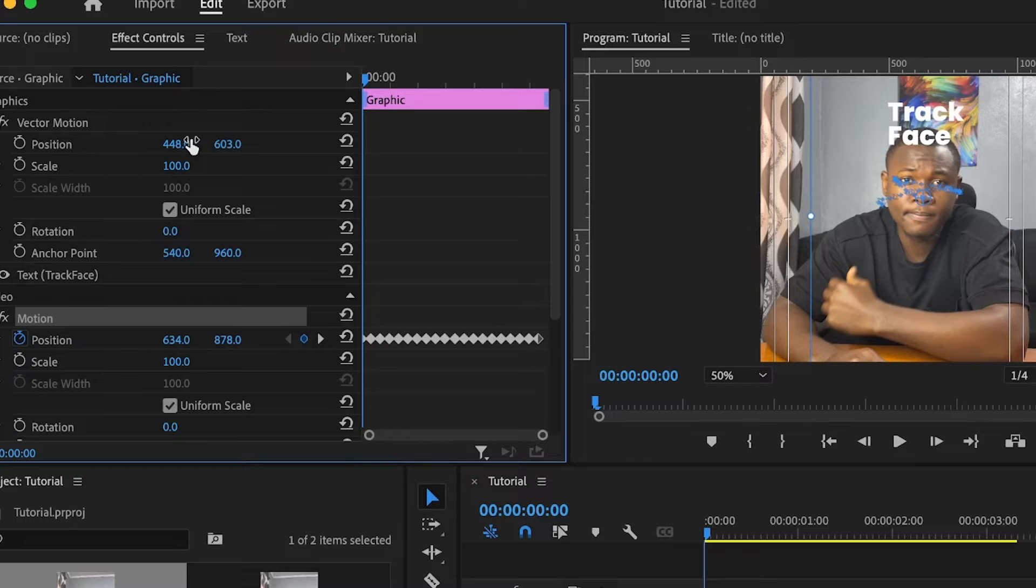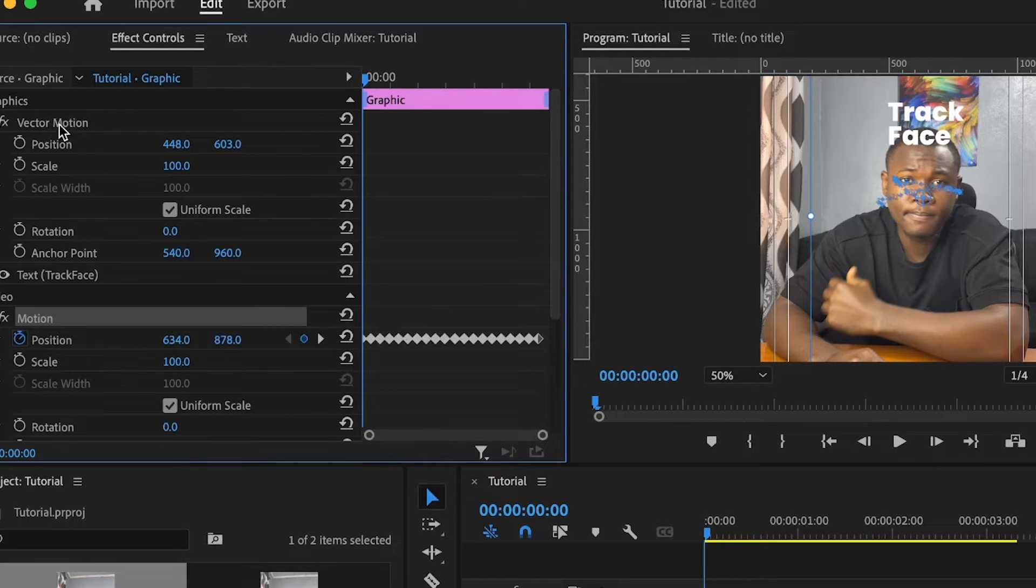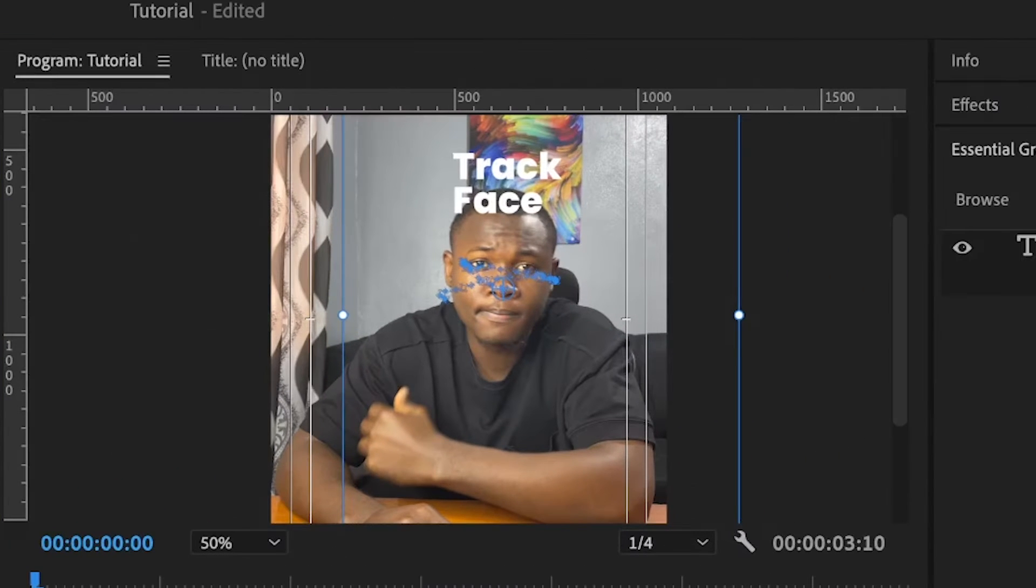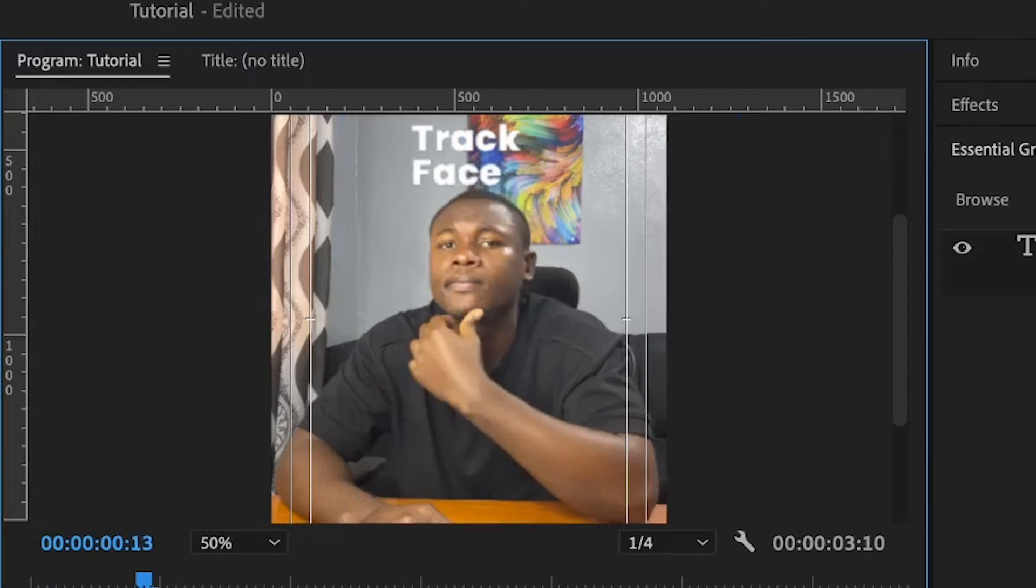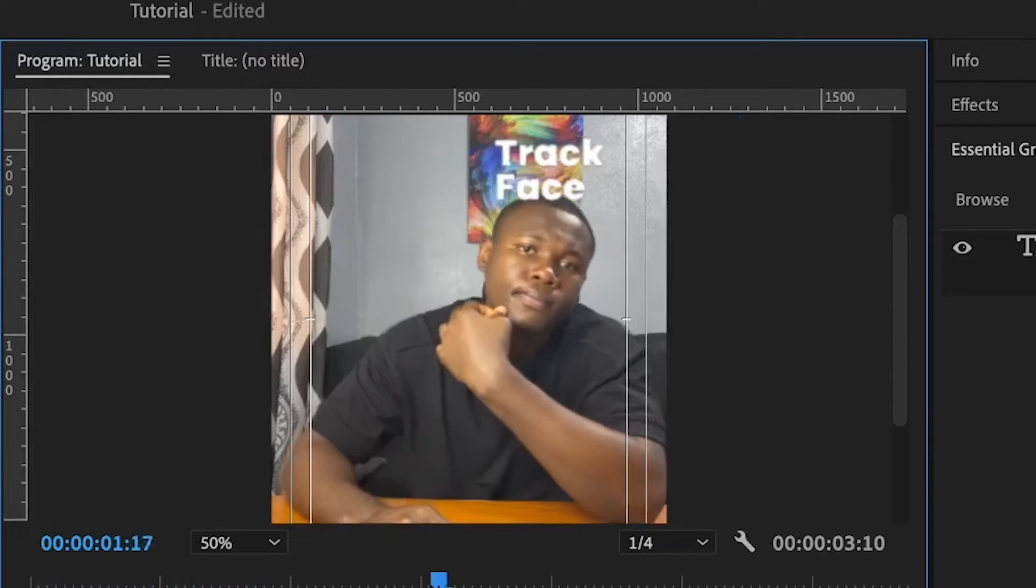So that's the advantage of using this other motion to track and not this one above. And now when I play this, you will see how the text will follow the motion of my head.